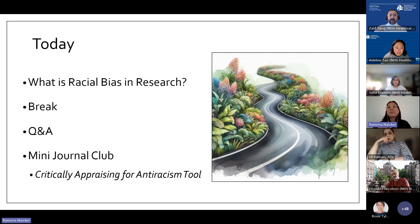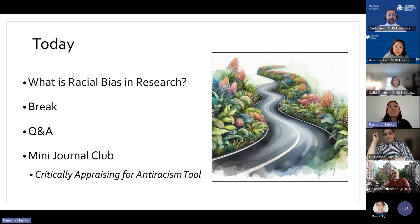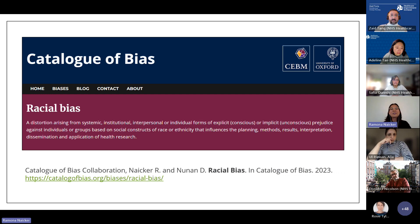Today I'm first going to talk about what racial bias in research is, after which we'll have a break and a Q&A. Then we're going to apply everything we've learned to a mini journal club, using the critically appraising for anti-racism tool that I've developed.